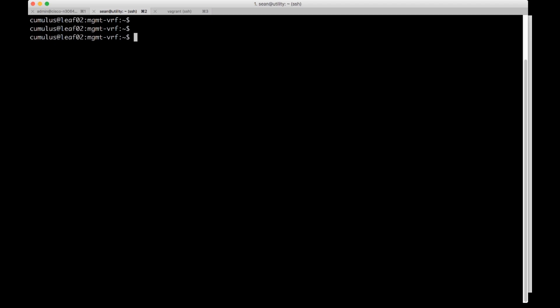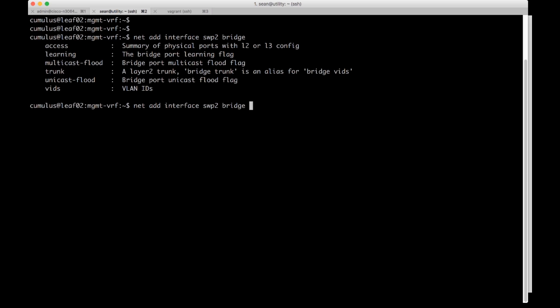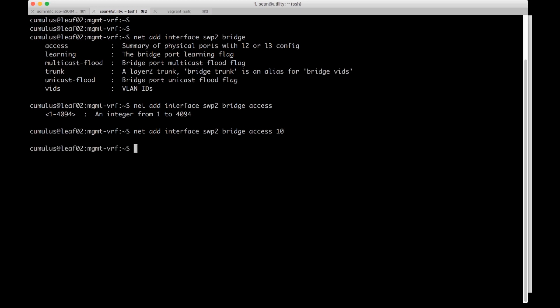Here I am on a Cumulus Linux device. I'm going to use NCLU to turn swp2 into an access port. So I'm going to do net add interface swp2 bridge, then I'm going to choose access and then I can choose a VLAN here. I'm going to choose VLAN 10 to match the other device. Then I'm going to do a net pending.